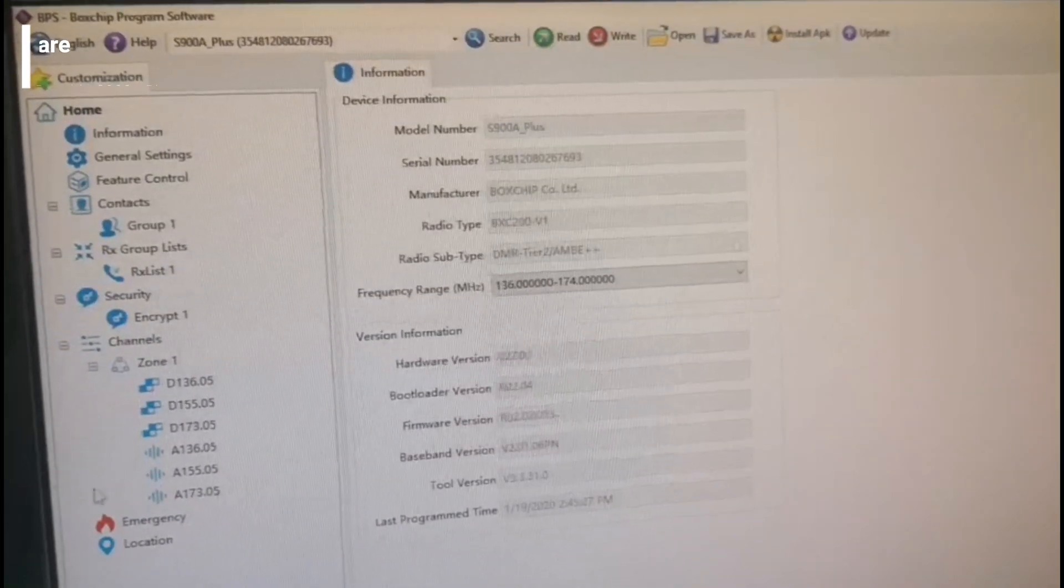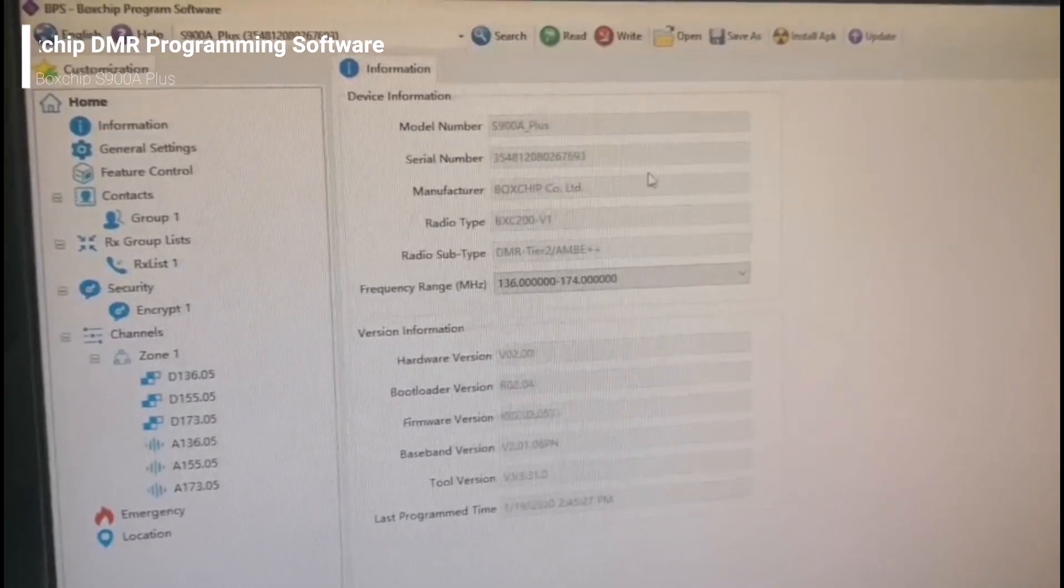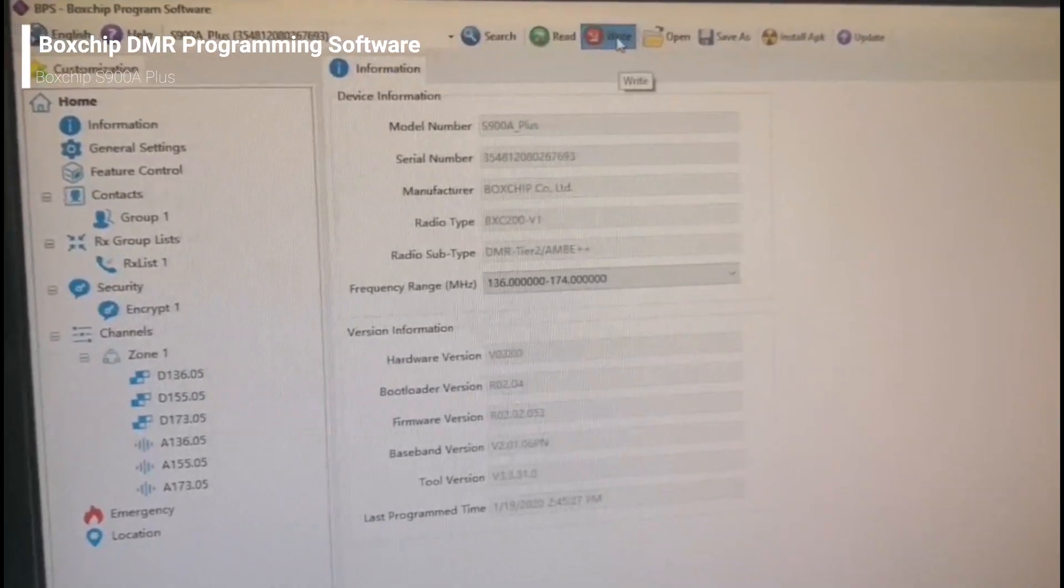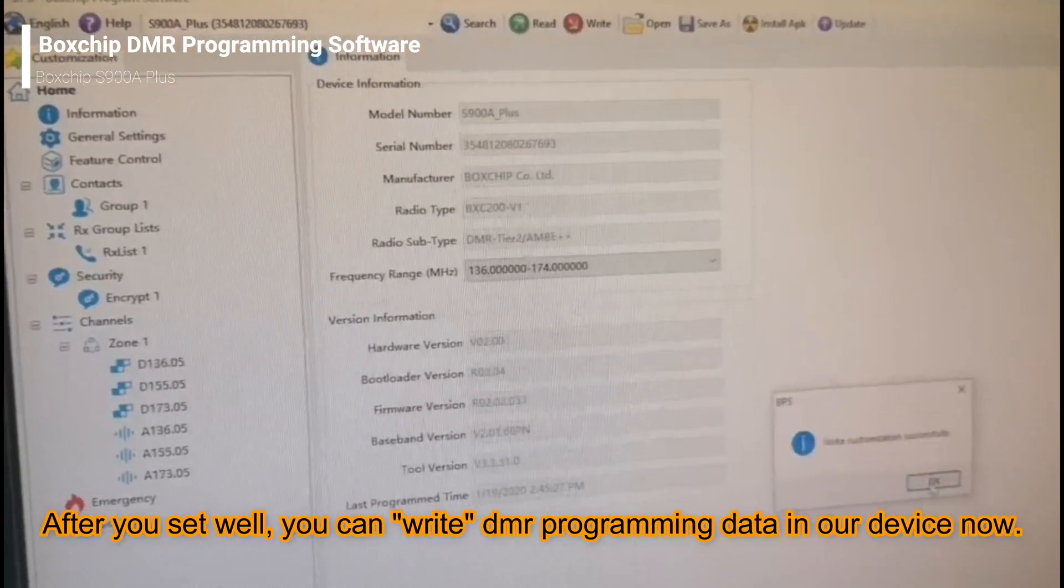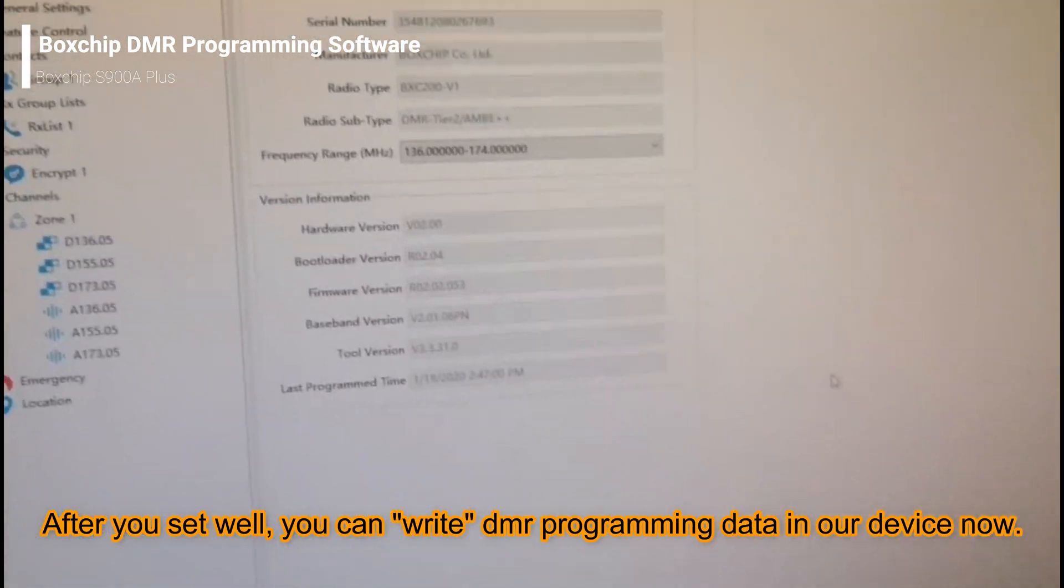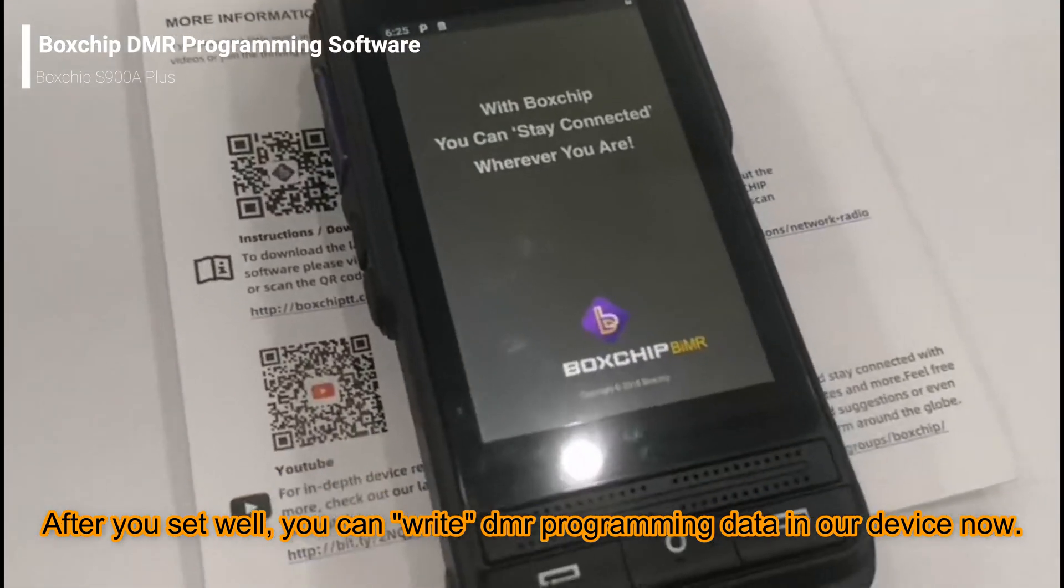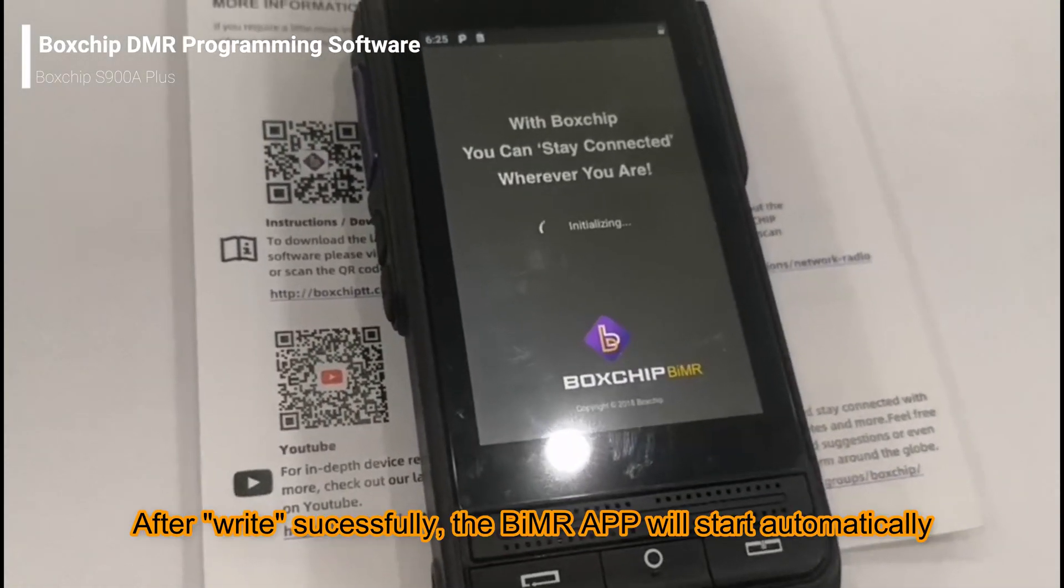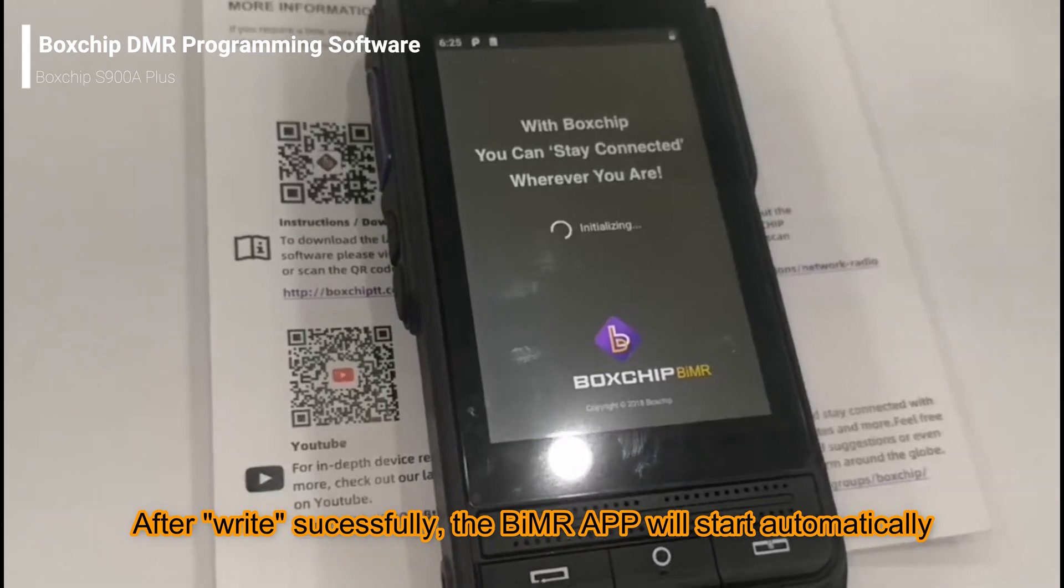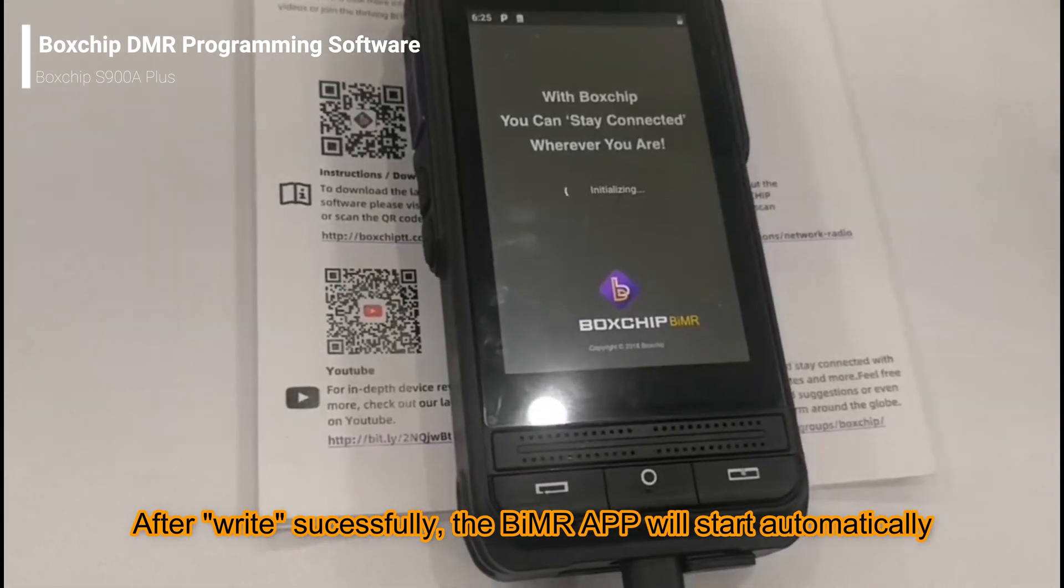After all these settings are finished, you can click the write button to input all your data into the terminal software. After successful, the software will scan channel 1.